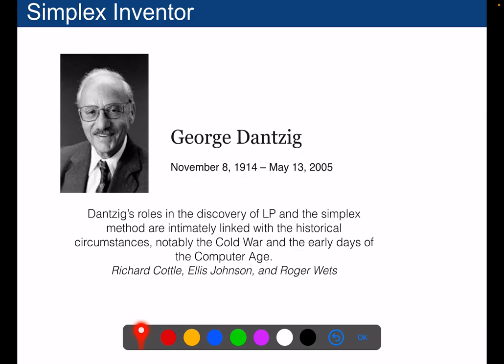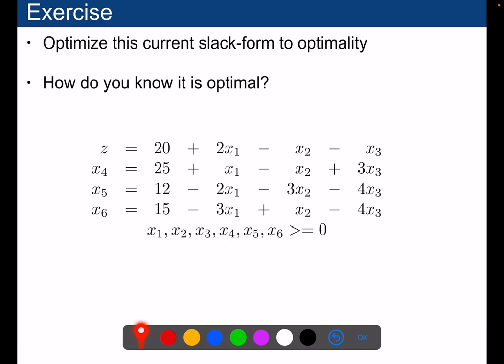The inventor of the simplex was George Dantzig, who invented this approach for solving logistics problems. It was during the Second World War that this approach was imagined by George Dantzig.